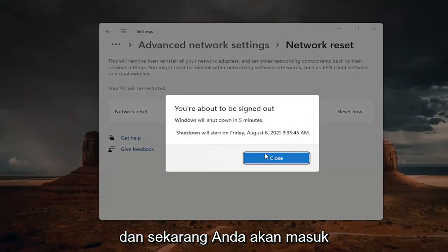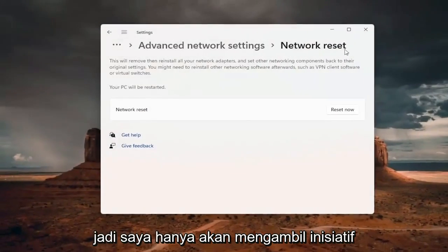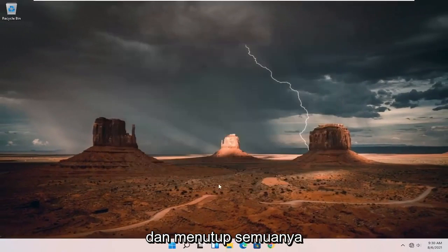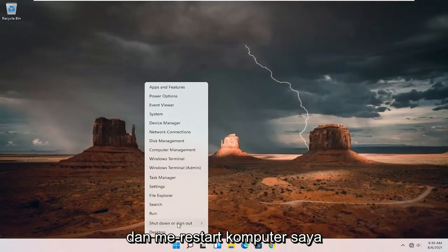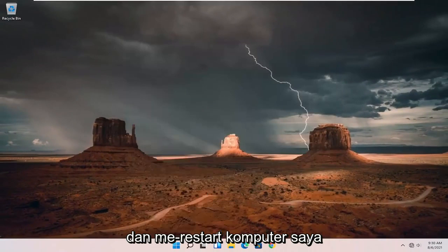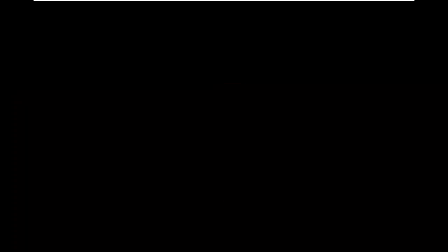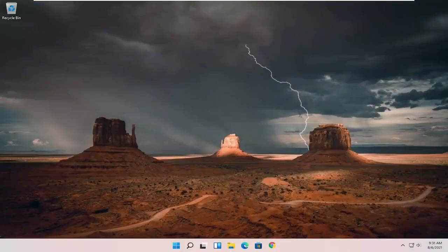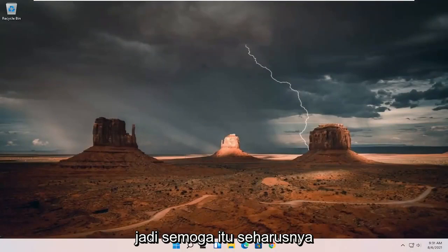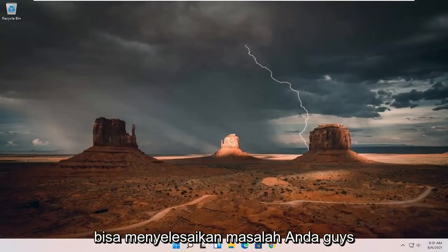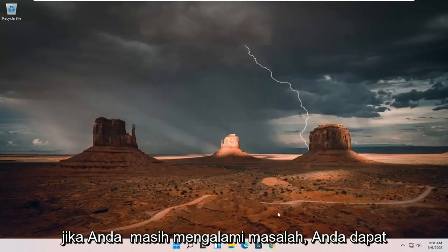And now you're about to be signed out. So I'm just going to take the initiative and close out of everything and restart my computer. So hopefully that should be done. You should have been able to resolve your problem. If you're still having a problem, you can try opening up the search menu.